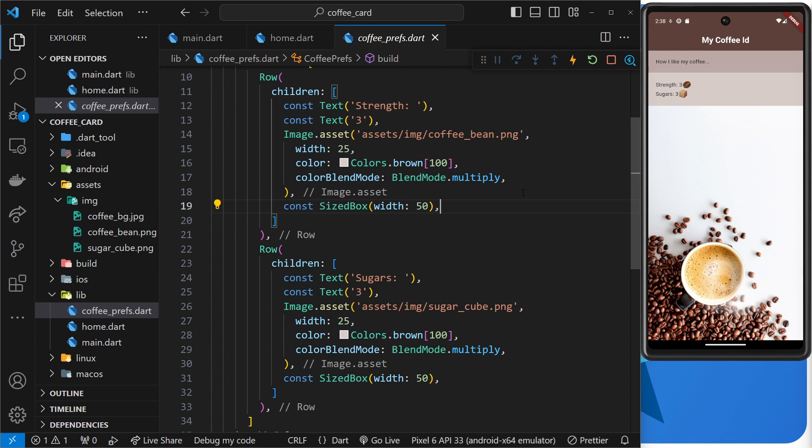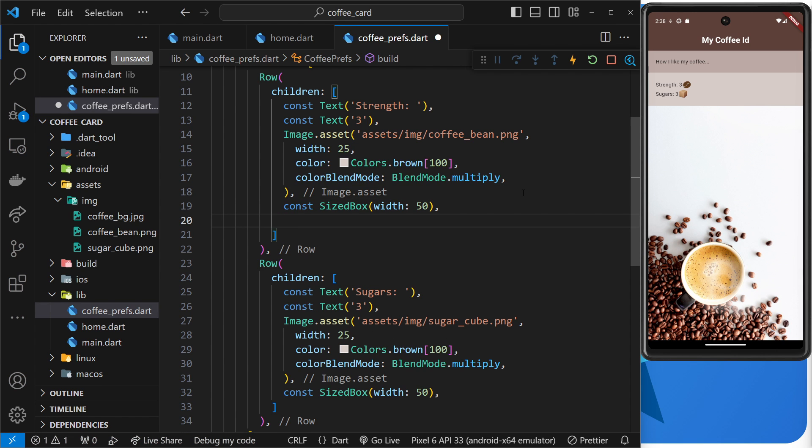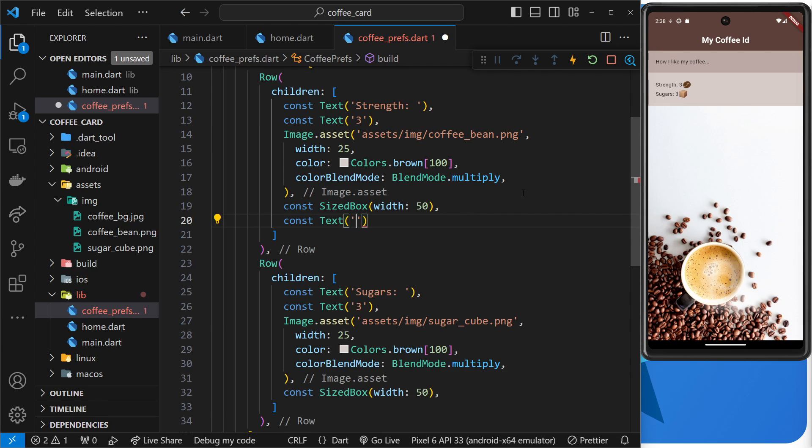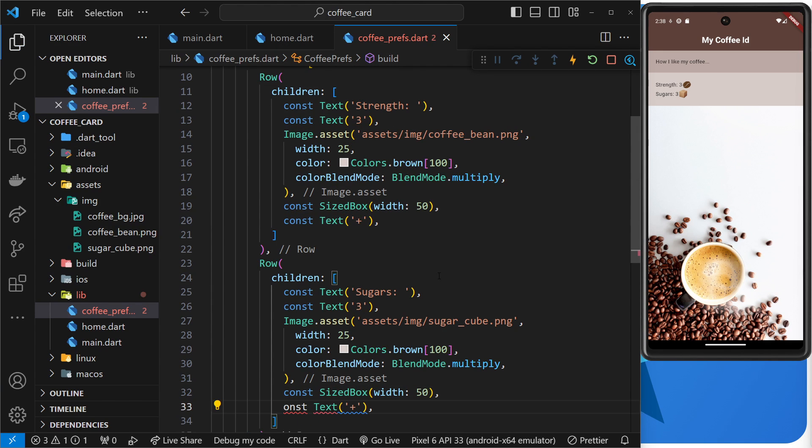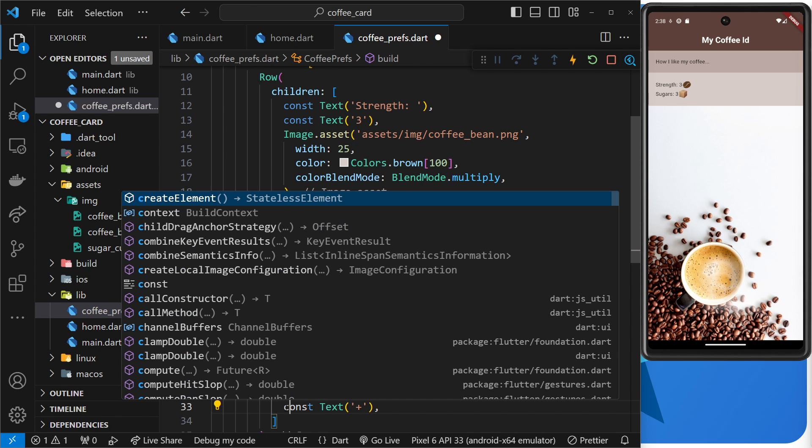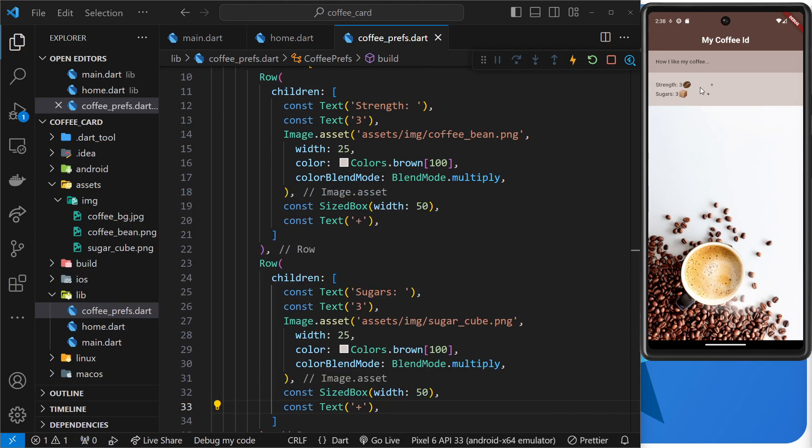So we don't really see it because there's nothing after them, but if we add some text here, so if I say const Text and then inside here we'll just do a plus sign. This later is going to be a button that we can press to increase the strength, but we'll do a similar one for the sugars down here as well. If we preview this now we can see that between this plus icon and the images we have that sized box.